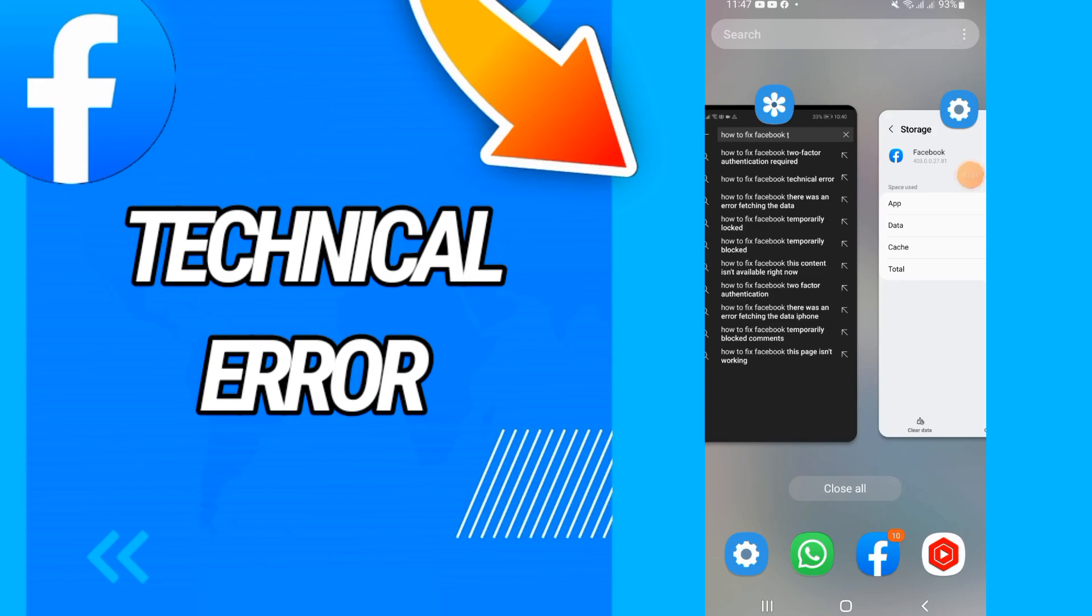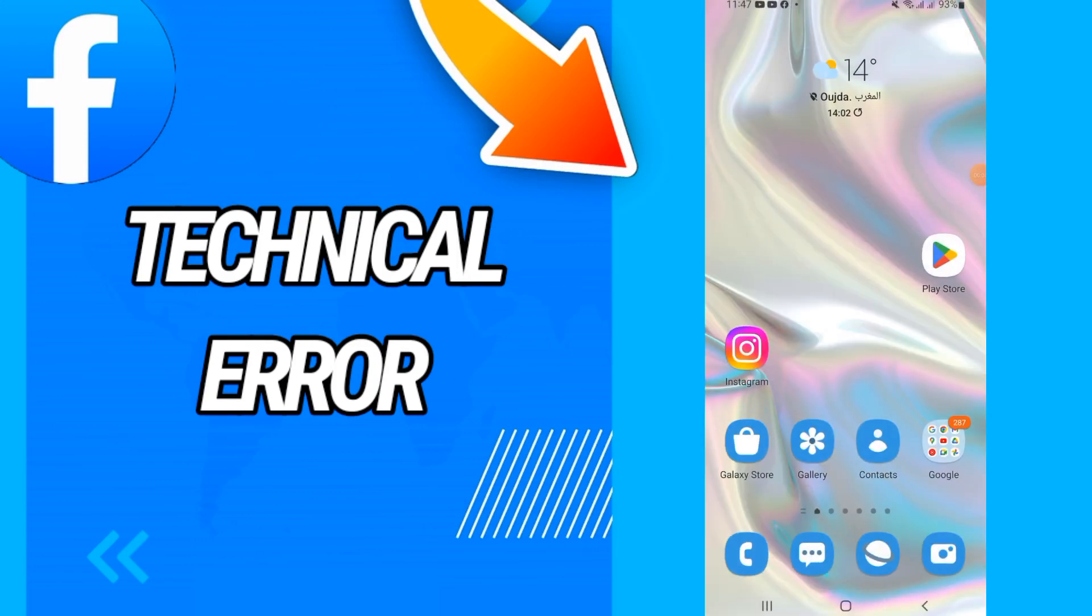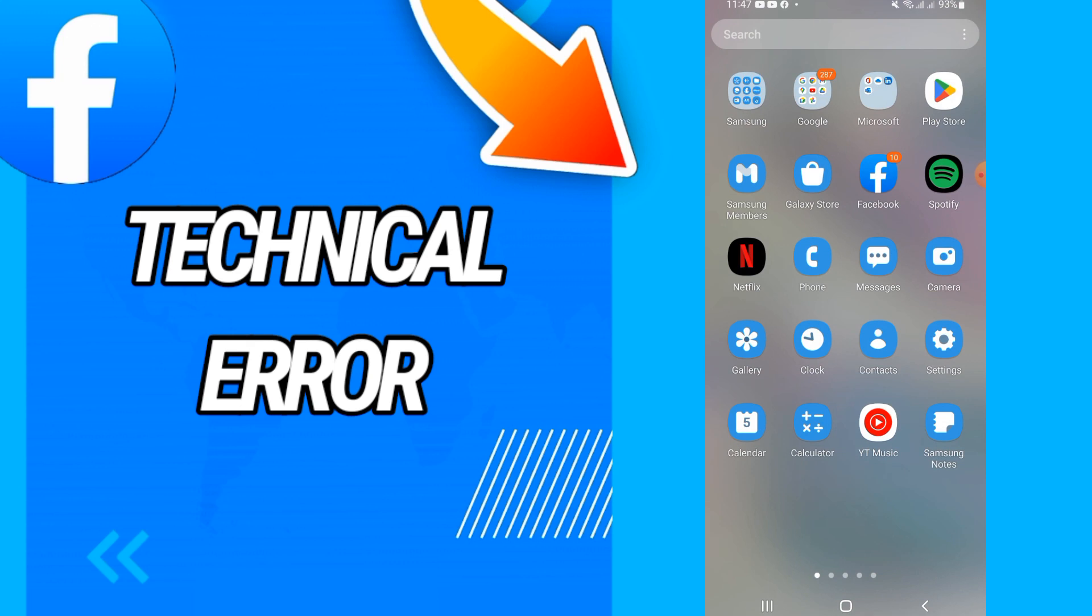How to fix Facebook technical error on your Facebook account. Today guys, I'm going to show you and share with you how to do this or how to fix this problem. Just watch this video until the end, so let's start.